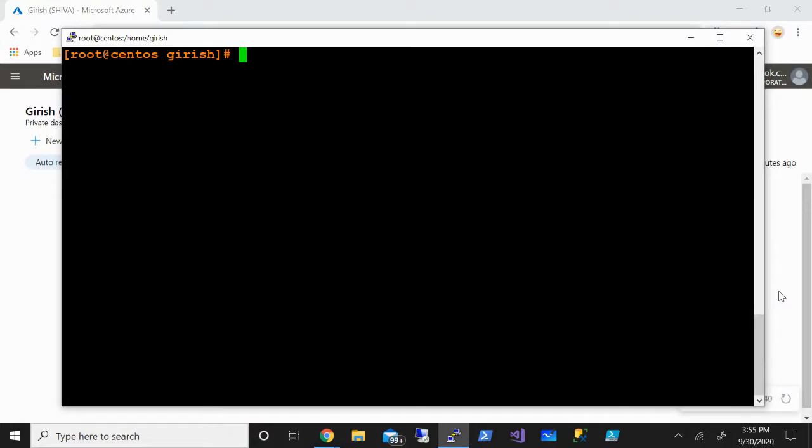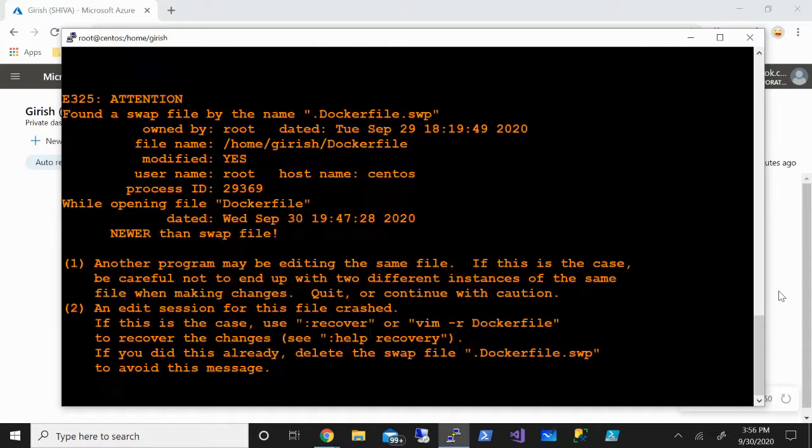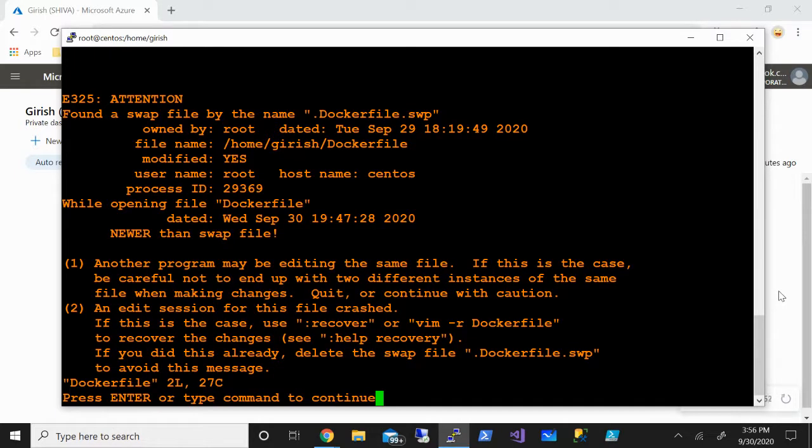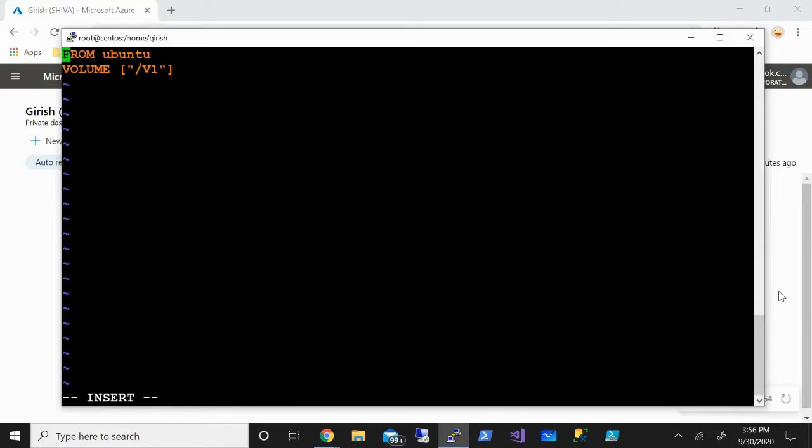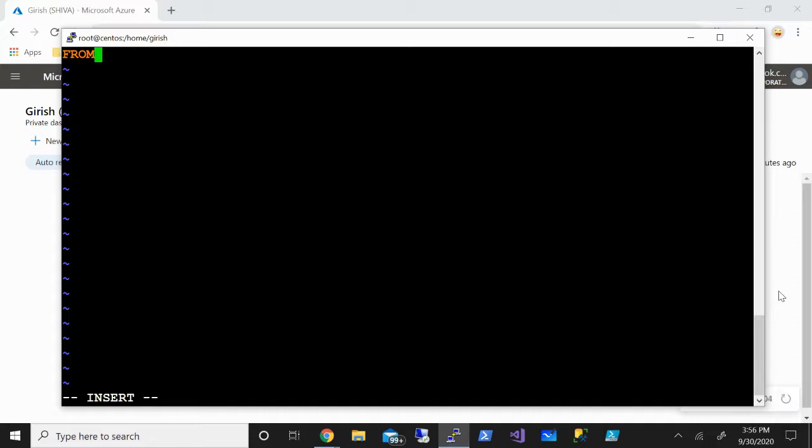We'll start with creating a Dockerfile. If you remember from the last video, the command is VI Dockerfile. Make sure that D is in capital letter. We'll hit enter and press I on your keyboard and you'll be in insert mode. If you're doing this for the first time, you should not see any previous content.